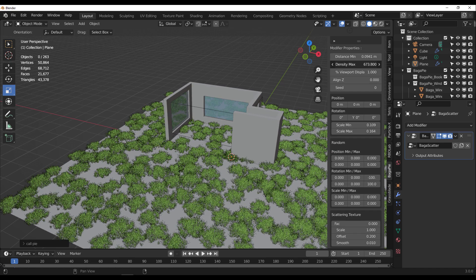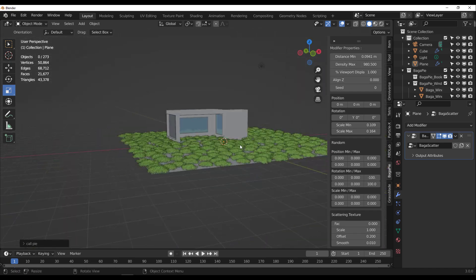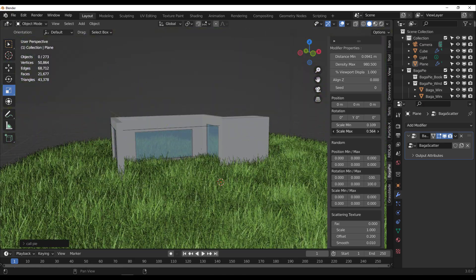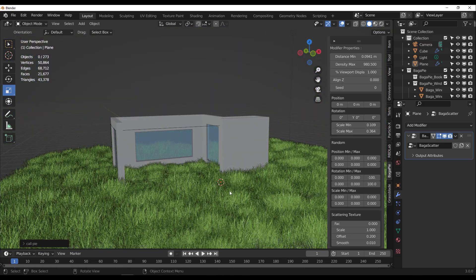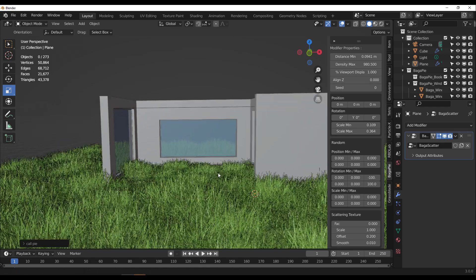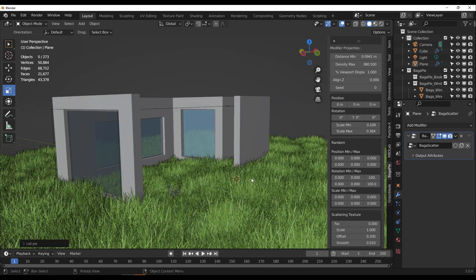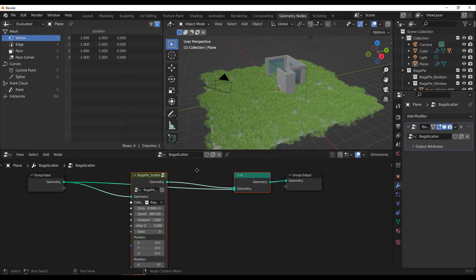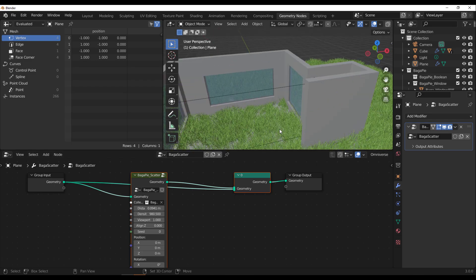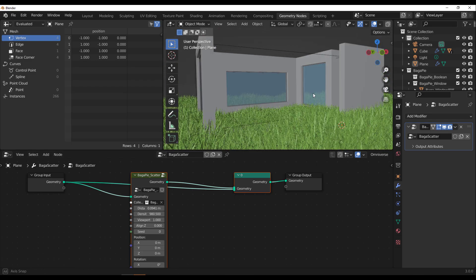You can increase the density and play with the scaling to get the result you want. Since everything runs on Geometry Nodes, if you're familiar with them you can go in and tweak things to your liking and get the most out of this tool.